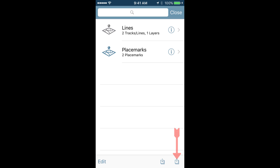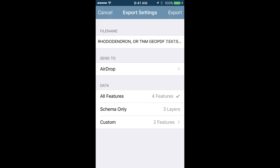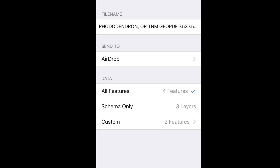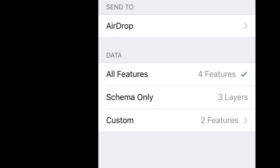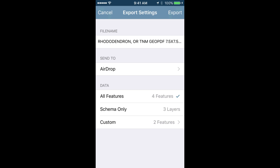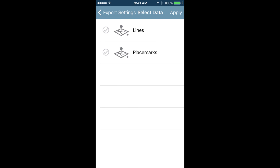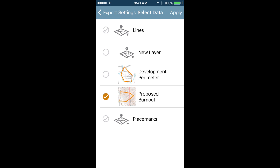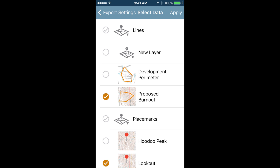In the bottom banner, tap the export icon on the bottom right. From there you can choose to share all the data for that map or a custom set. By tapping lines or the placemark drop-down menu, you can edit the information you'd like to share. In the custom menu, tap apply in the top right of your screen.